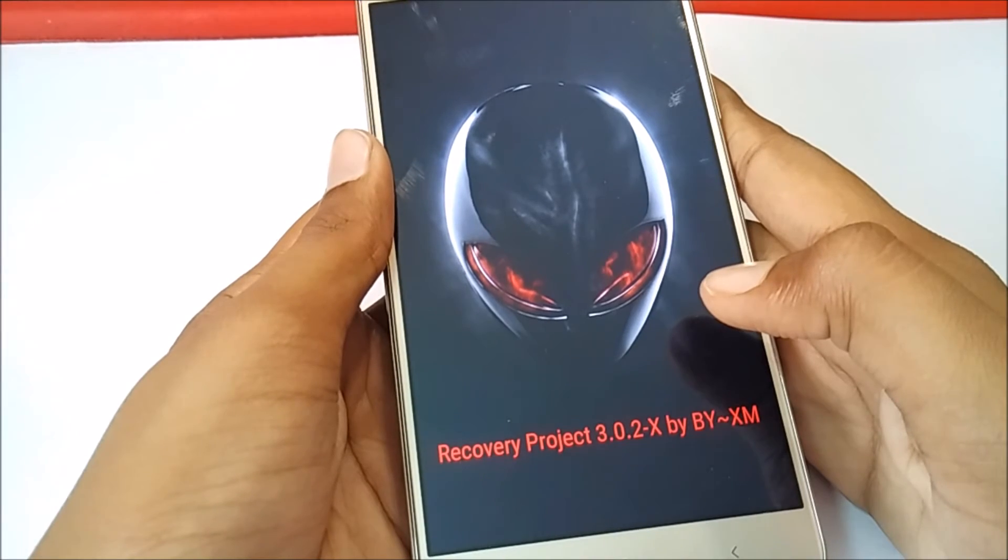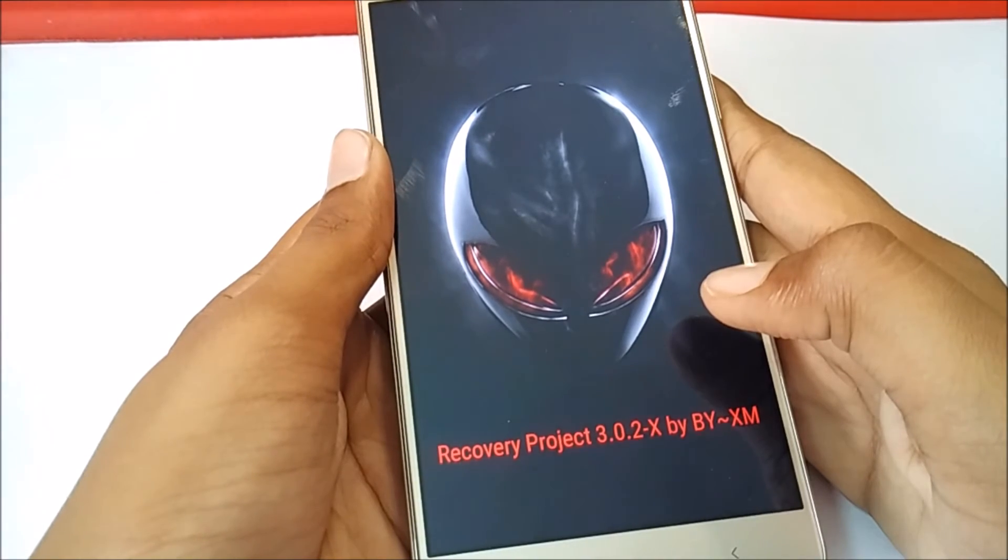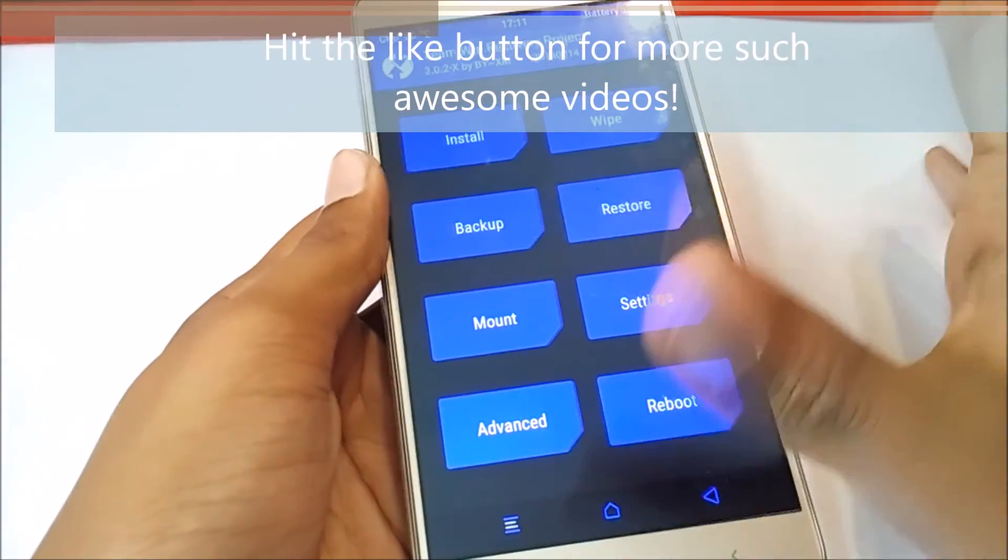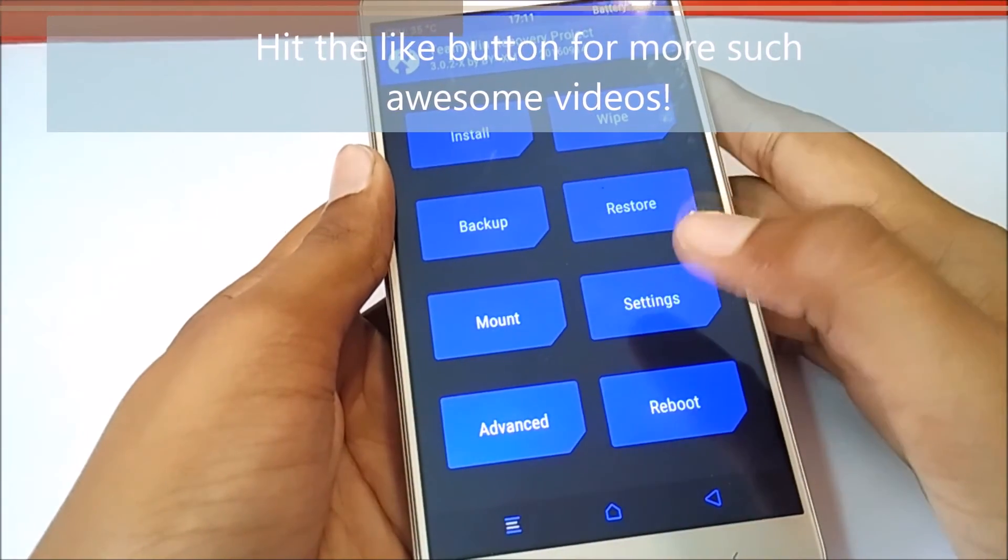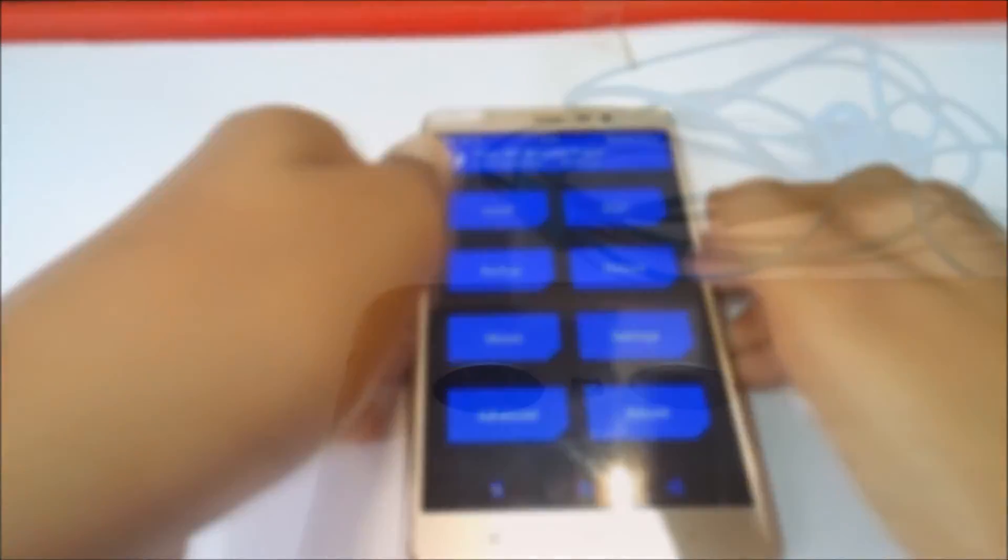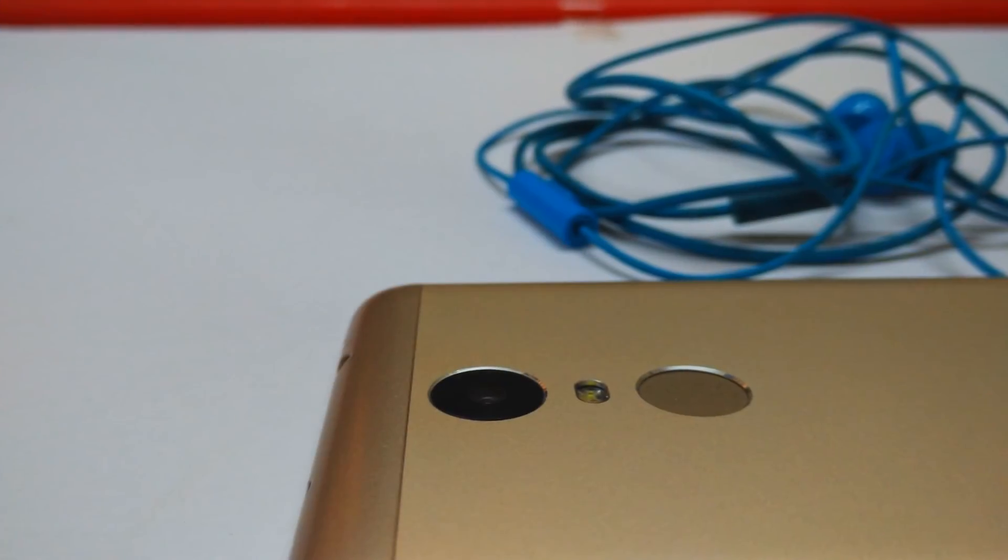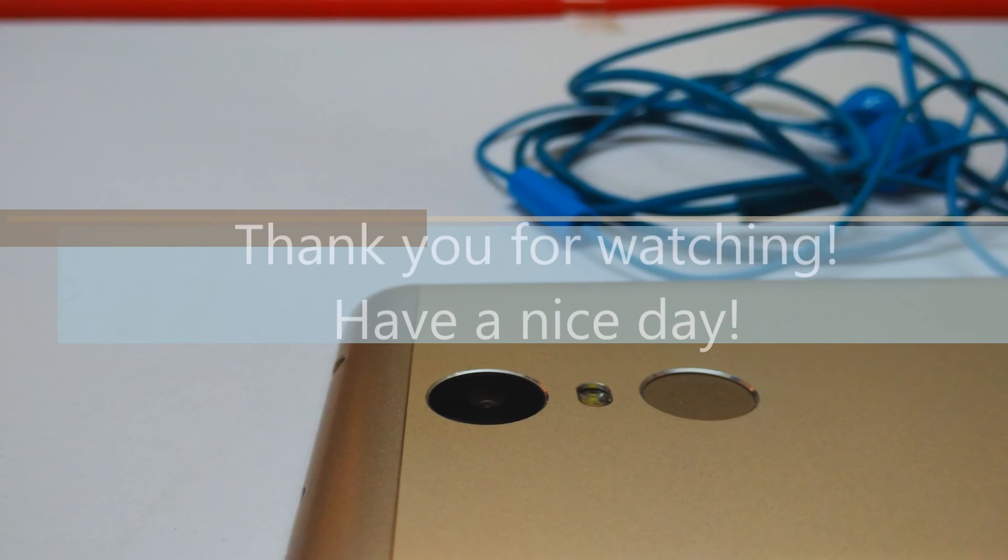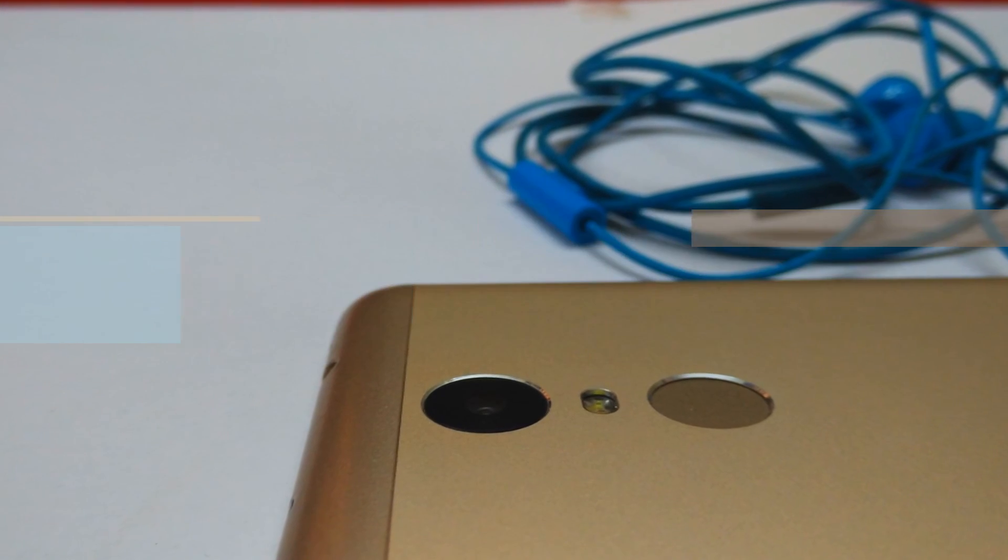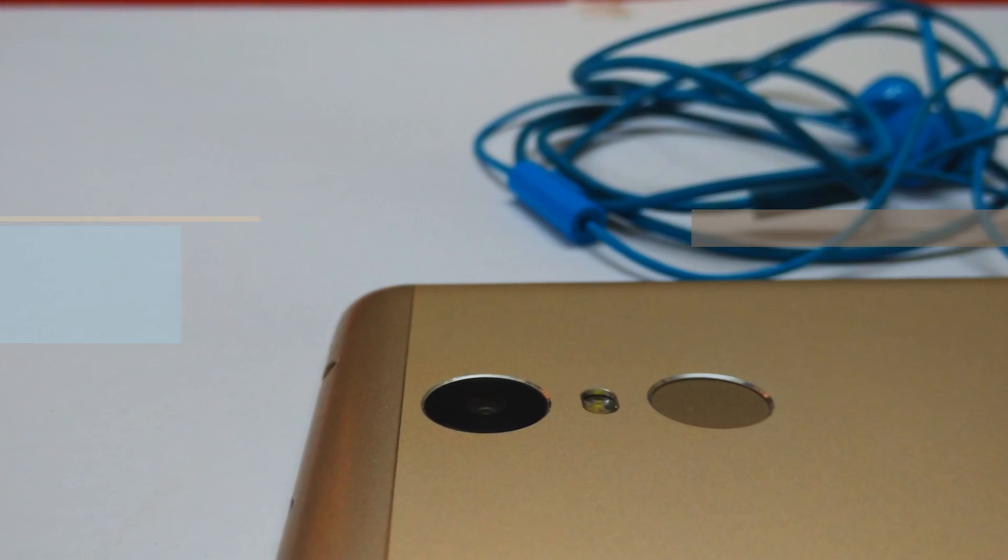This process works for all MI devices with bootloader unlocked. So, that's all for this video. Thank you for watching. Bye-bye.